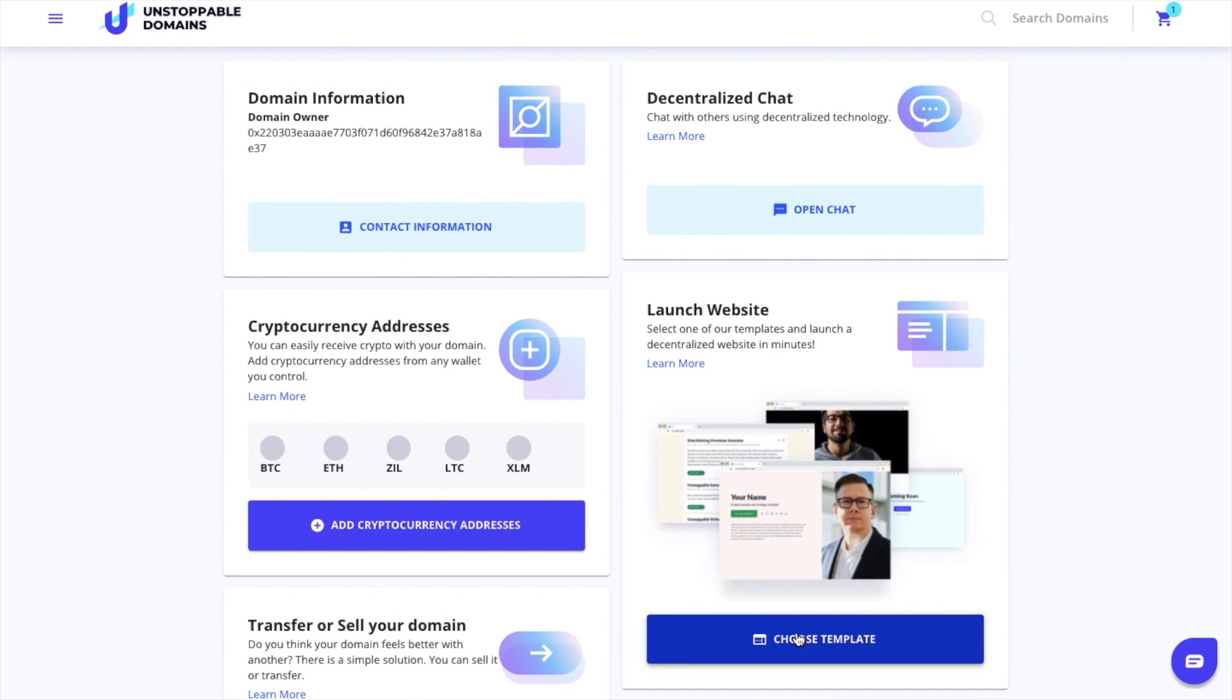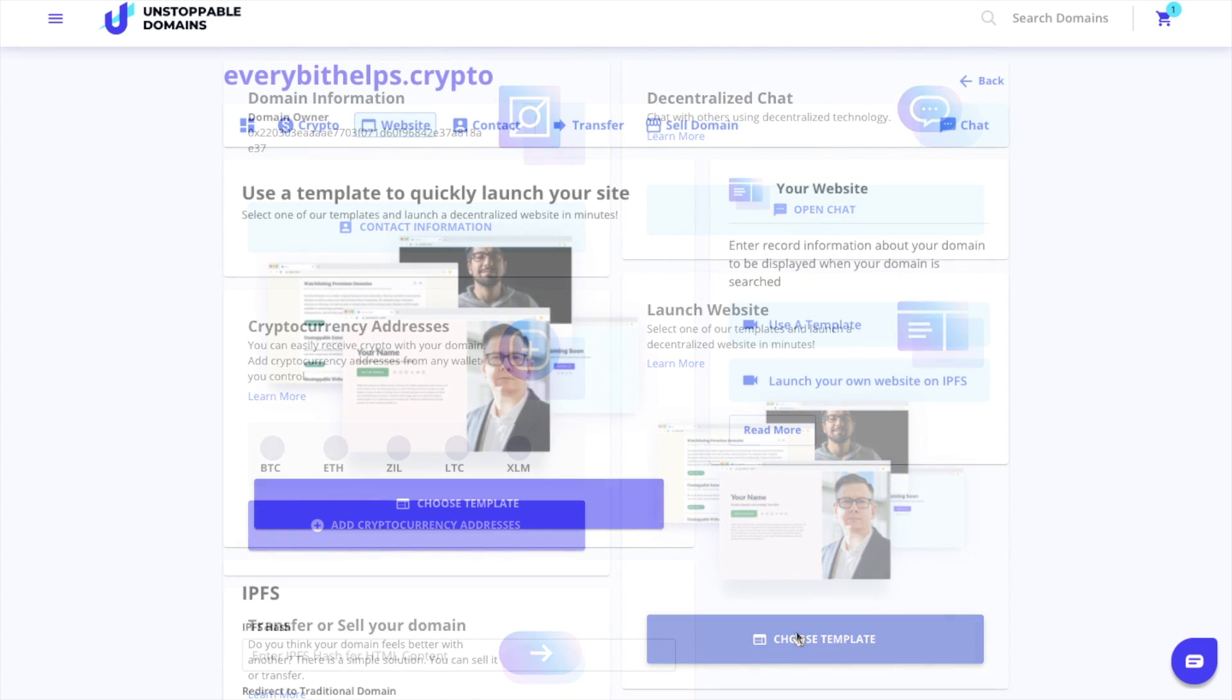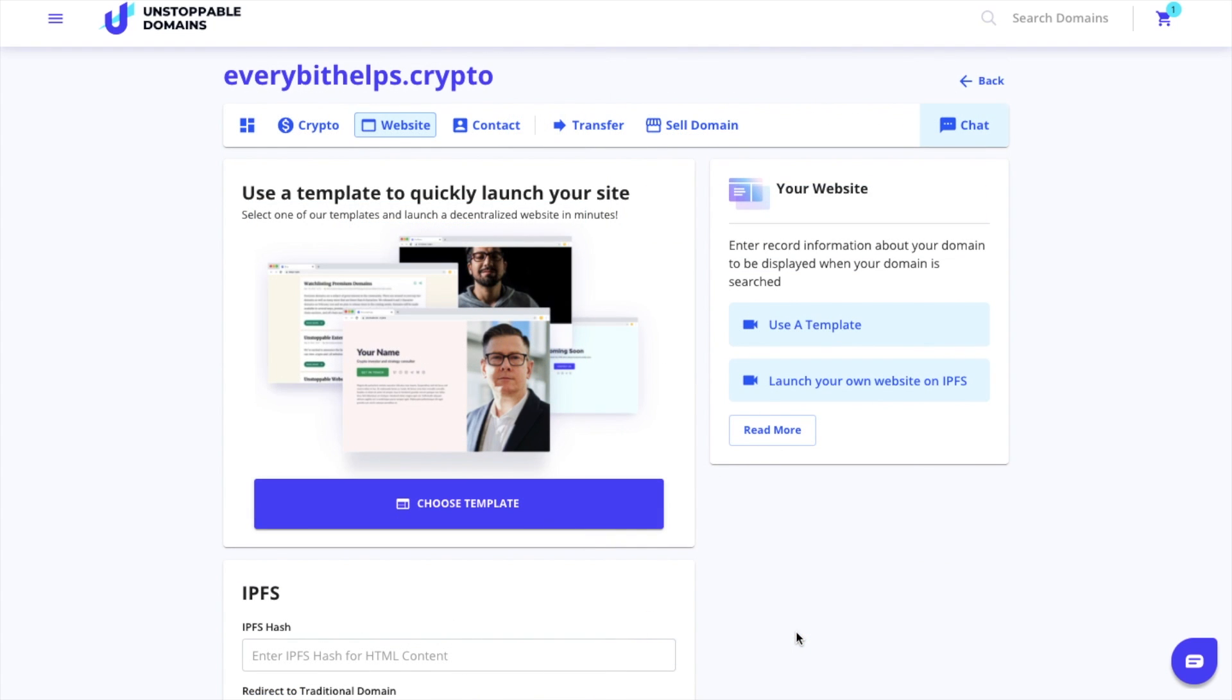Let's take a look at how you can launch your website. There are three different ways that you can launch a website with your domain, and this will depend on your technical ability or your knowledge.